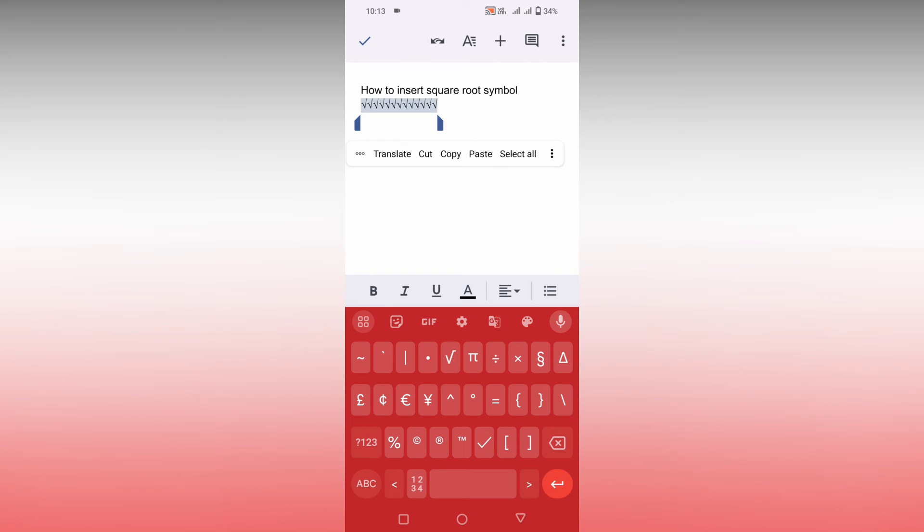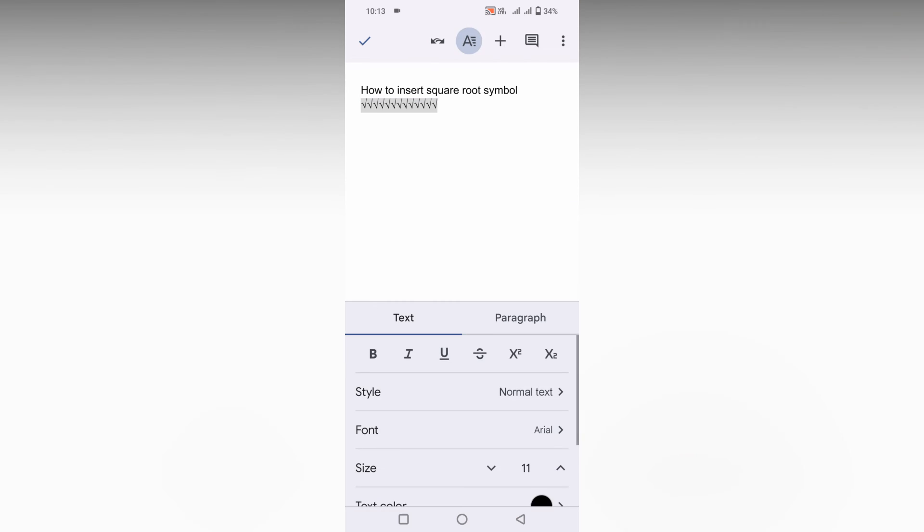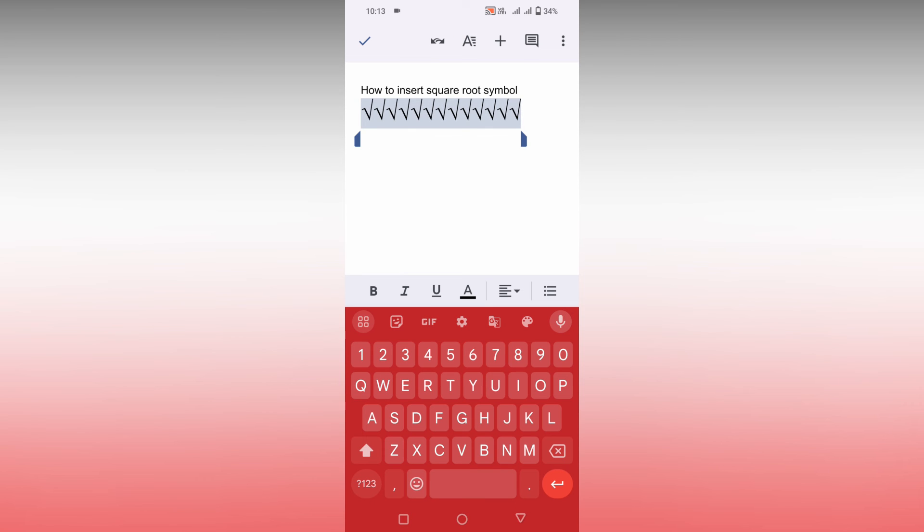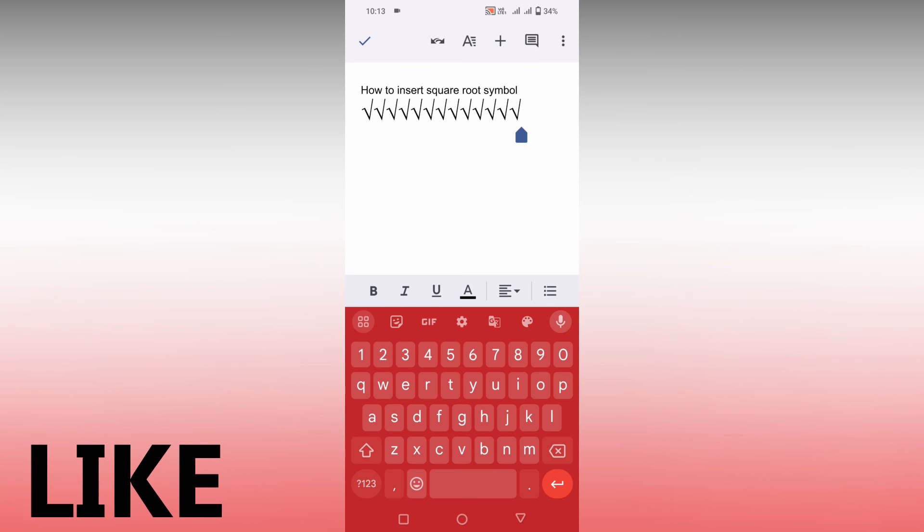You just click on this symbol, you can resize the square root symbol, copy and paste wherever you want. This is how you insert the square root symbol on your Google Docs mobile.